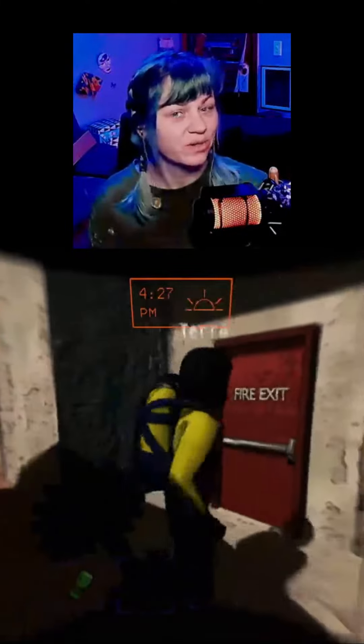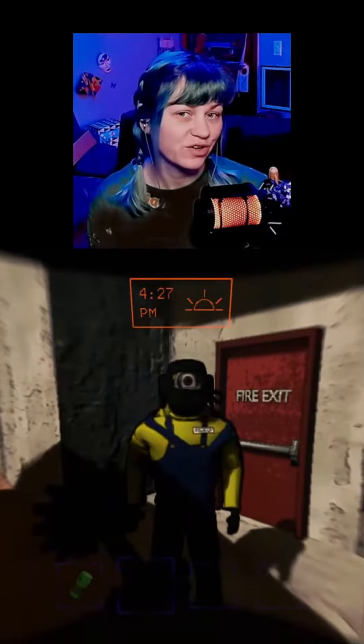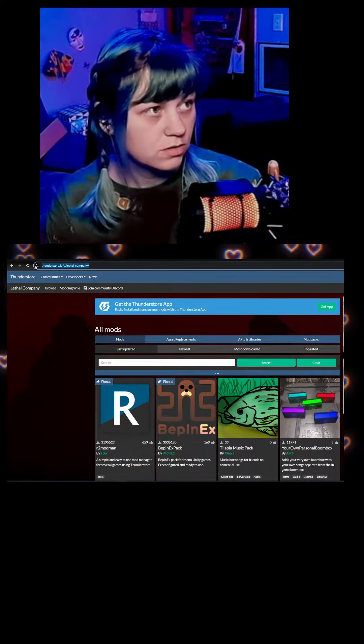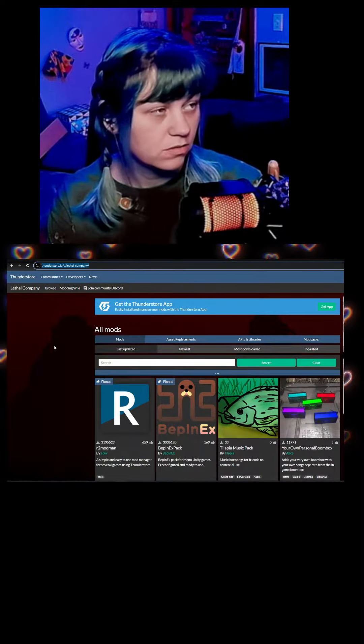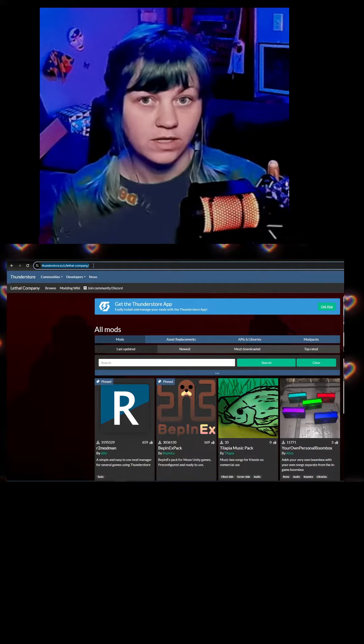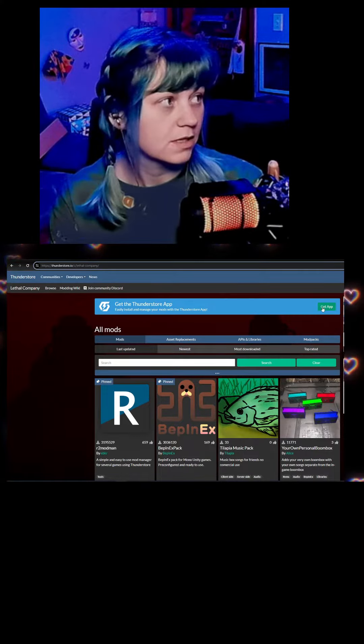You want to learn how to mod Lethal Company? I'll show you how. So what you're going to do is go to thunderstore.io and you're going to get the app. When you get the app, it looks like this.